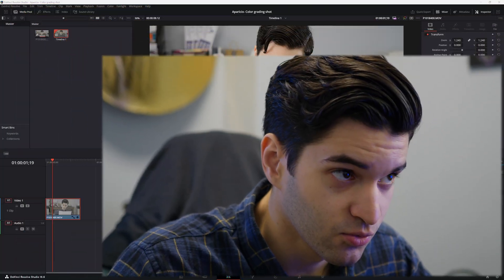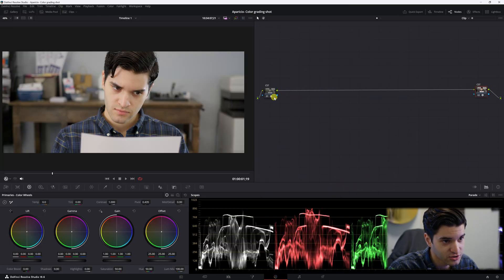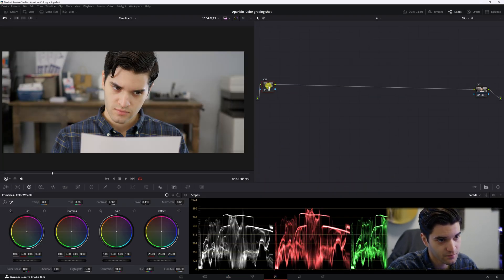What's up everybody, it's Aparicio, and today this is going to be color grading for beginners. We're going to be going through my color grading workflow and I'm going to try to make it as easy as possible for you. So let's get right into it — we have our shot, now let's go over to the color page.